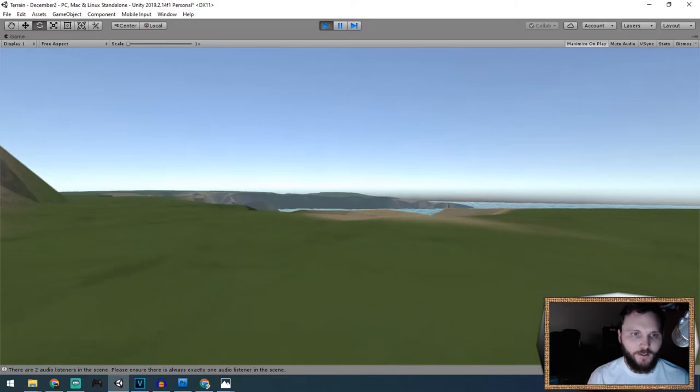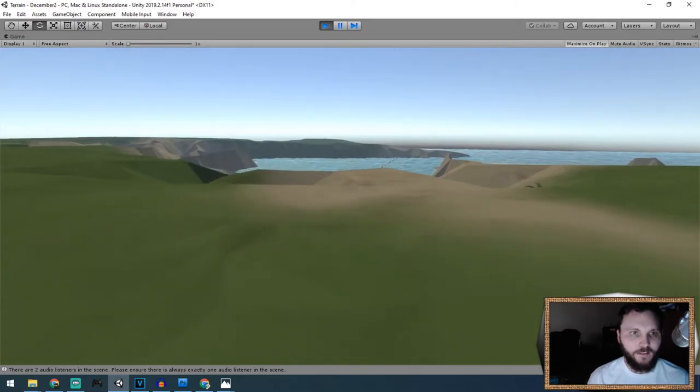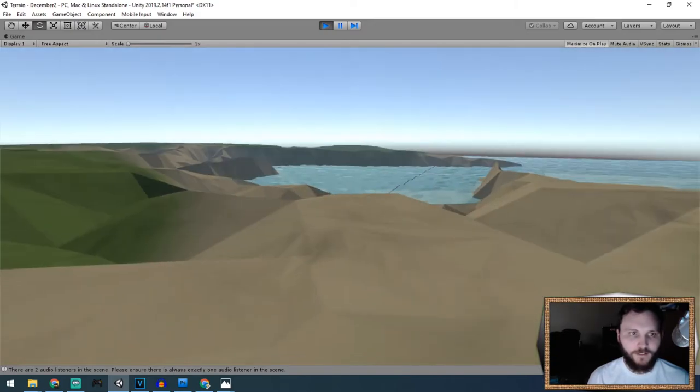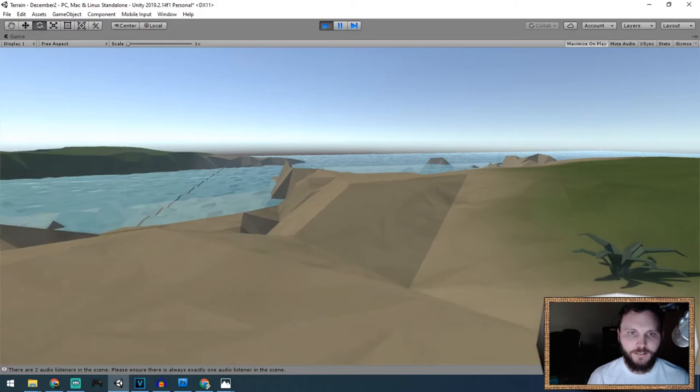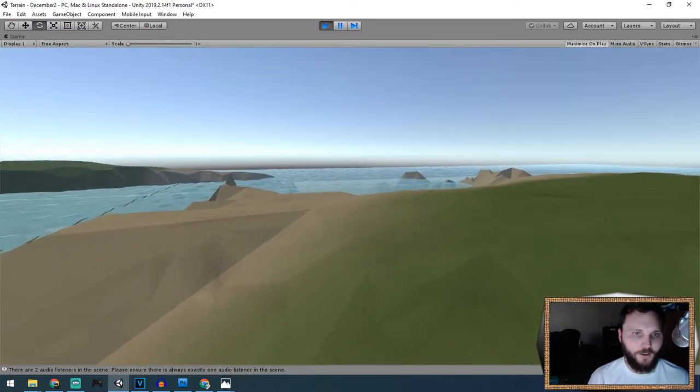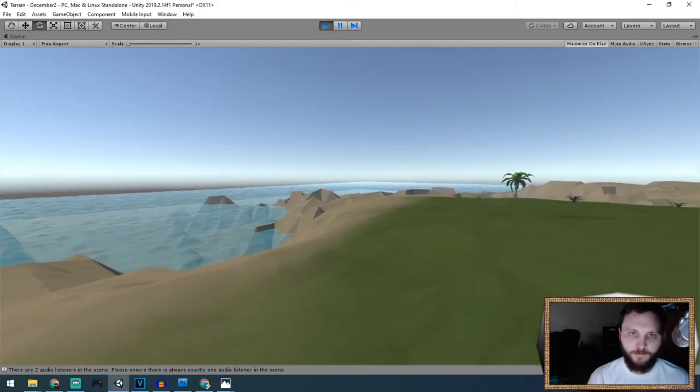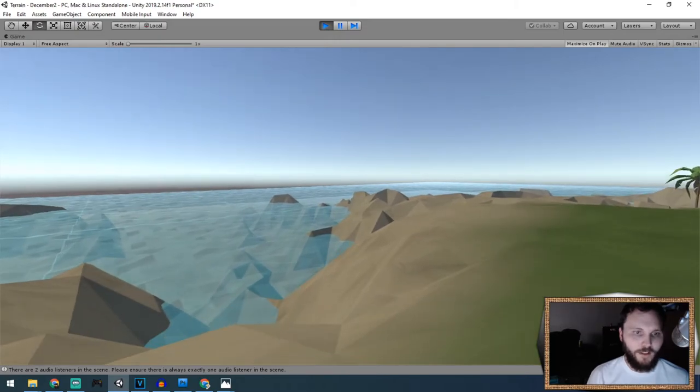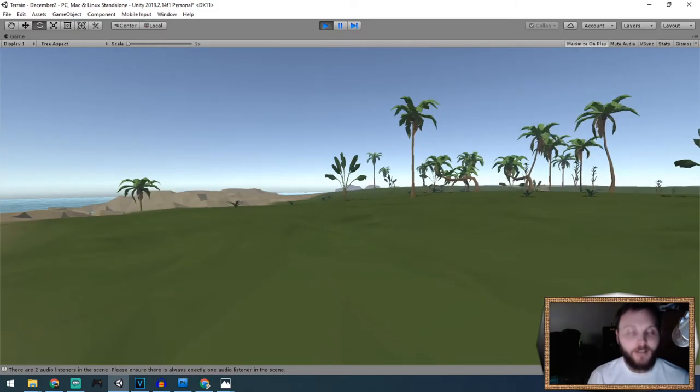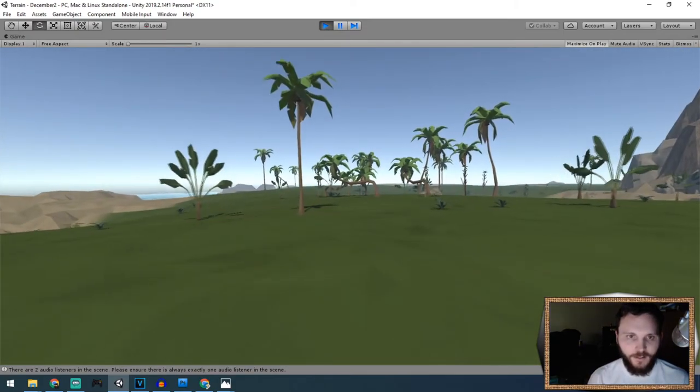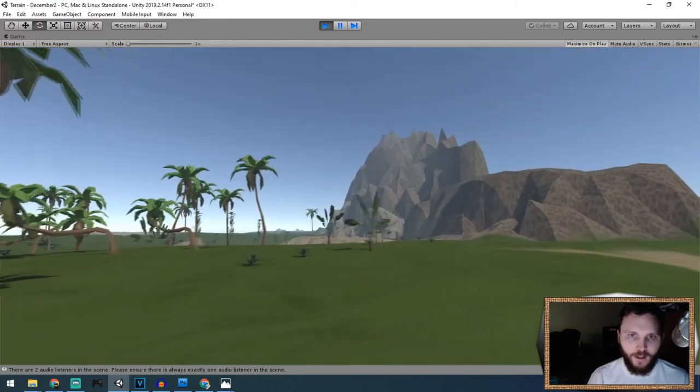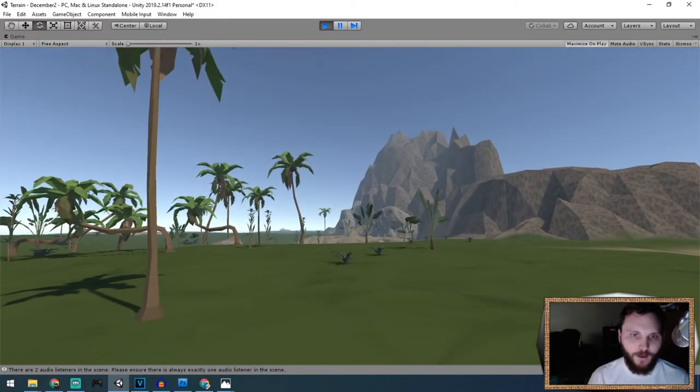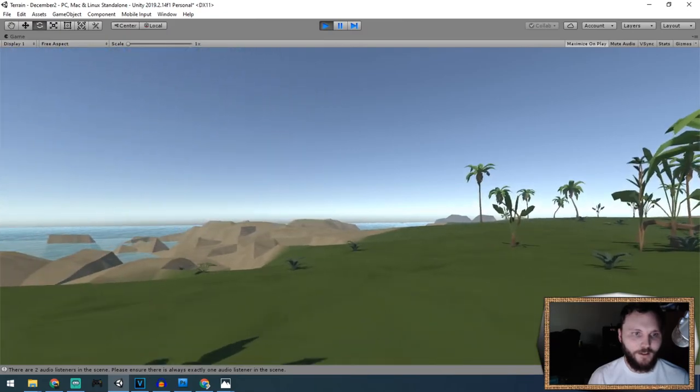If I zoom out, you get an idea of the scale of how big this island is. There's a little tear in the water, but that's all right. I've got water encircling the island. Yeah, I'm pretty happy with this. It looks a lot better than the one I created yesterday.